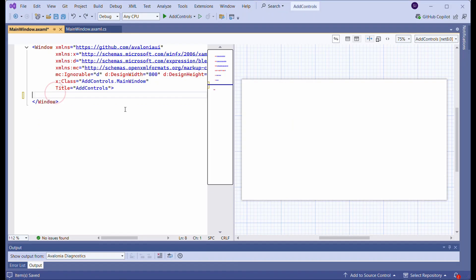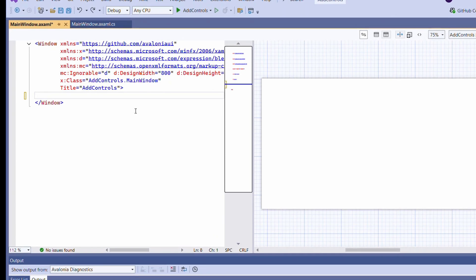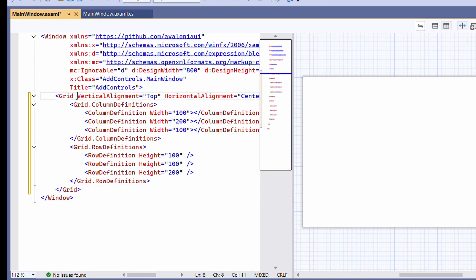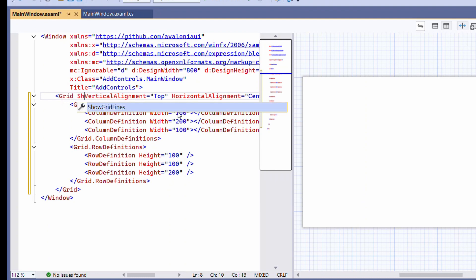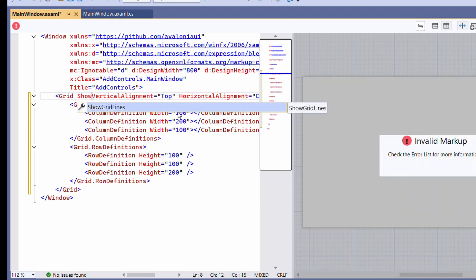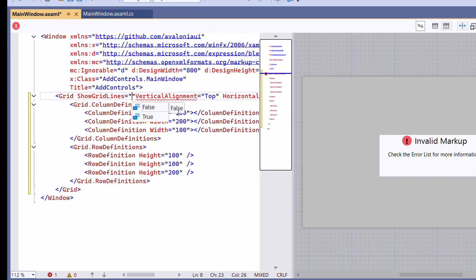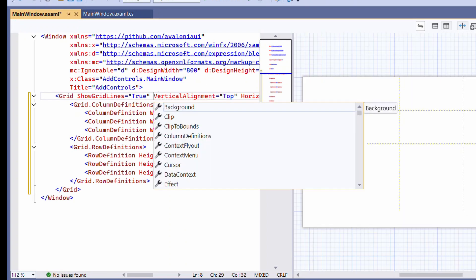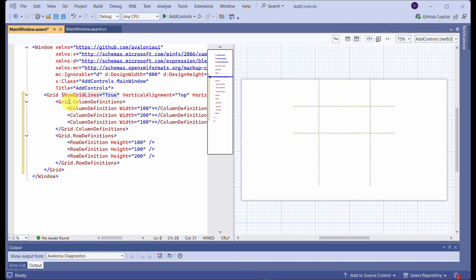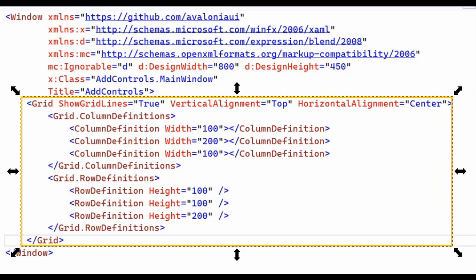Let us add a Grid to the MainWindow.xaml file. For this demo, we will set the ShowGridLines property to true. The grid has three columns and three rows. We will try to add the grid using C# code instead of XAML.